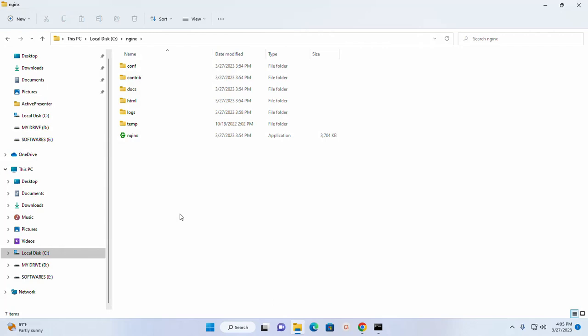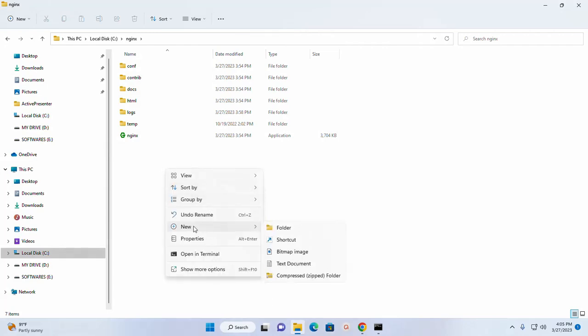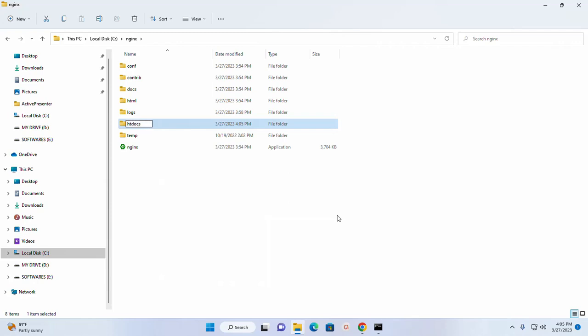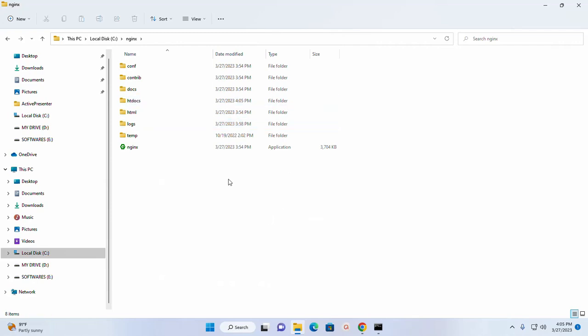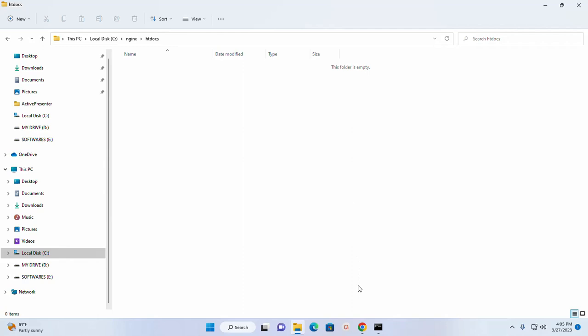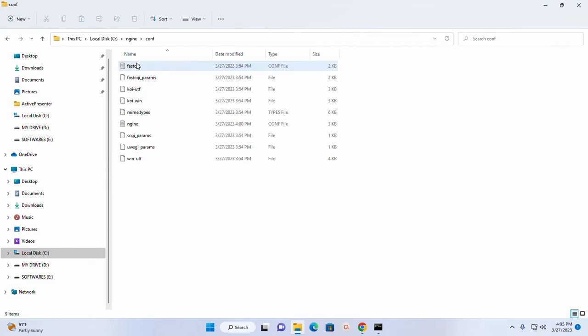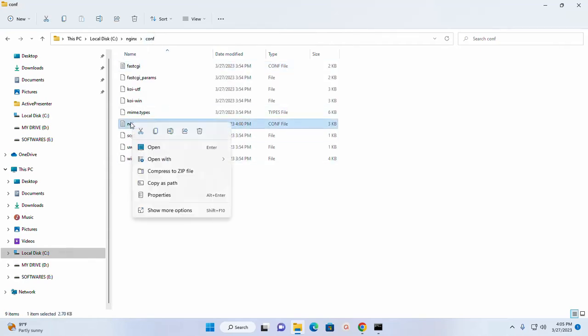Now I am going to create another directory. I am going to name it htdocs. And copy this path.